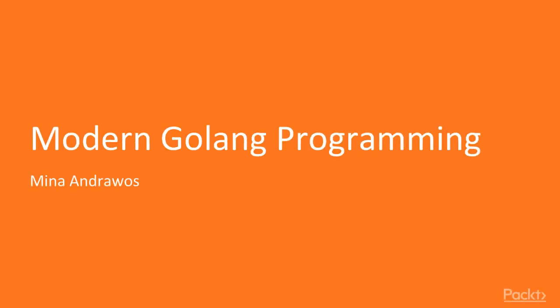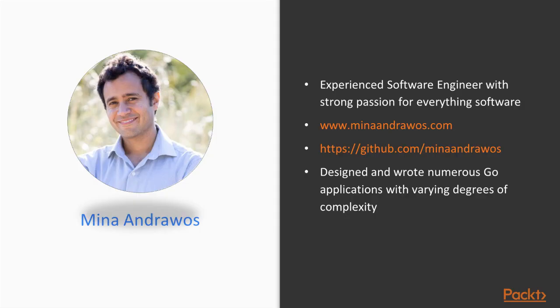Hello and welcome to the Modern Golang programming course authored by Mina Andrawos and published by Packt Publishing. My name is Mina Andrawos.